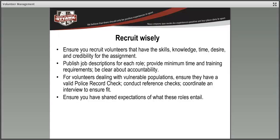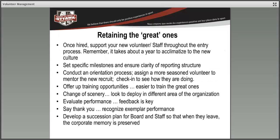Recruiting wisely means it works both ways. It's not simply about ensuring you've done a good job articulating what the job entails — you also want to ensure that the volunteer understands what that job entails.